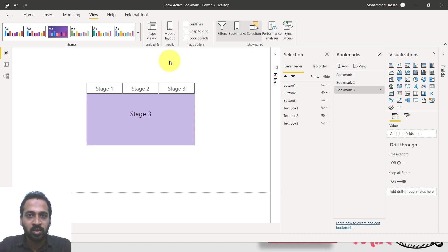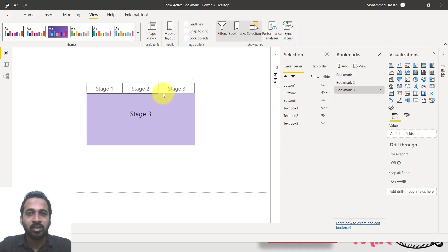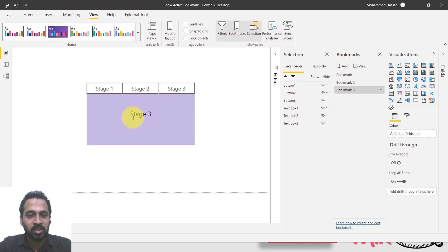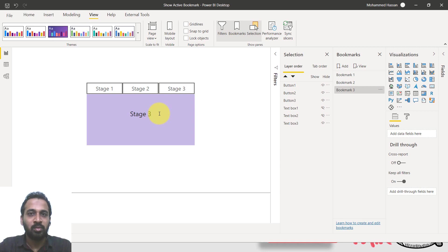Initially there was a workaround where instead of three buttons, you'd use six buttons — one more copy of the three with different colors and background — and show and hide them with bookmarks. In this video, we'll do a new workaround that achieves the same result using just a single button.